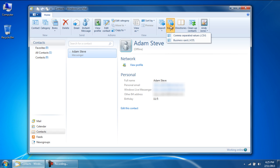In Windows Live Mail, you can export contacts as business cards and as a comma separated values file.